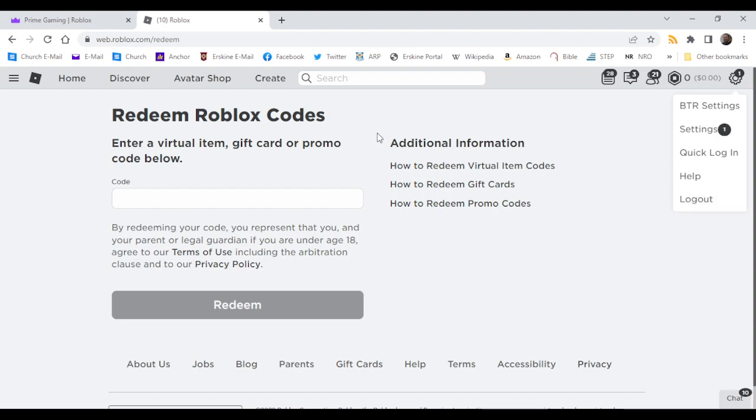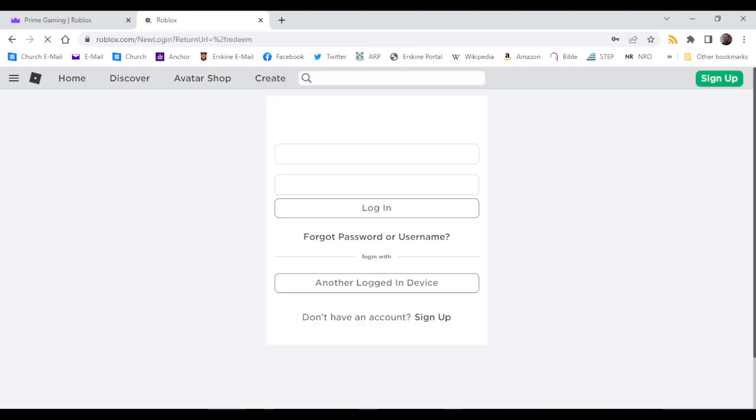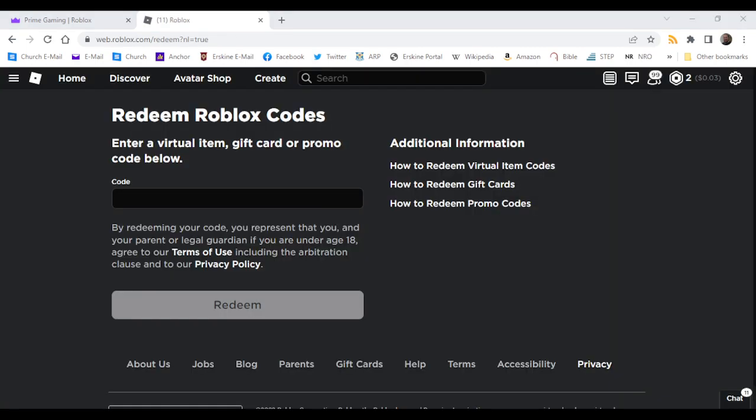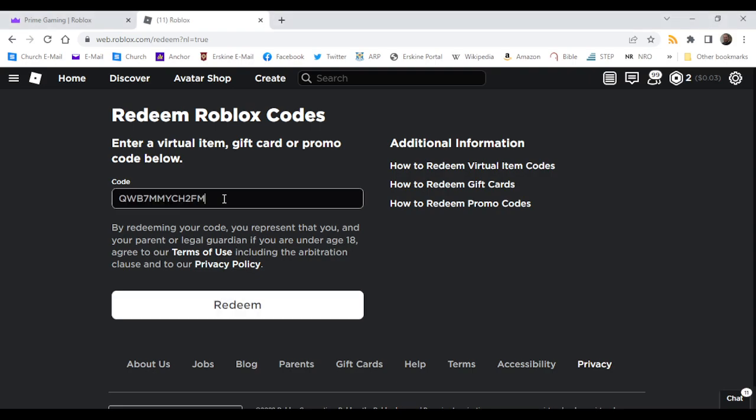This is the wrong account. Okay, well then, you want to copy and paste that in, click on redeem.